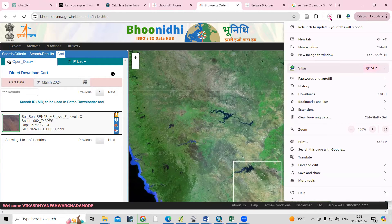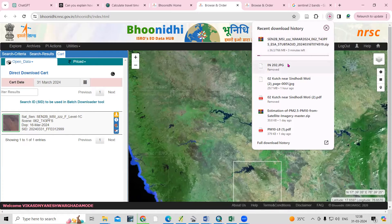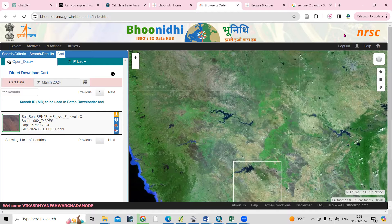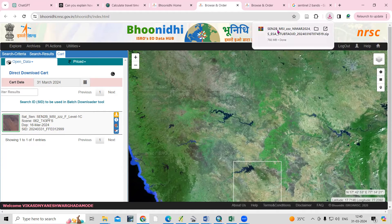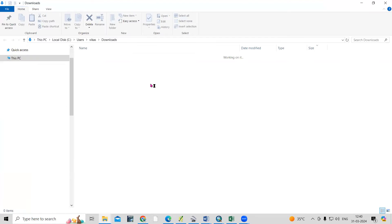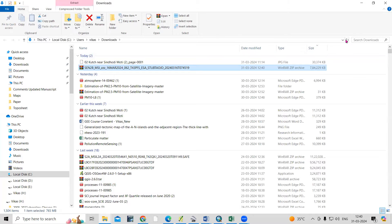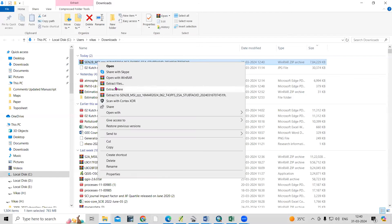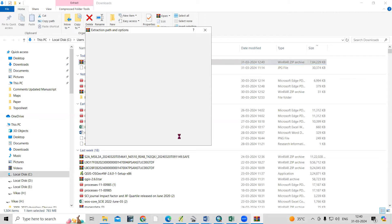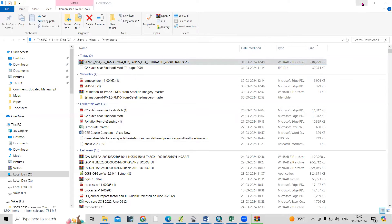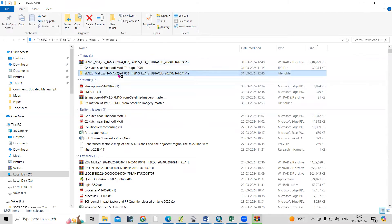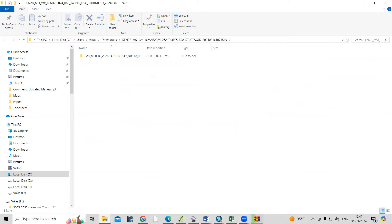You can see the data is downloading here. We'll wait for it to complete. This file has been successfully downloaded. Let's extract the file — go to the Downloads folder, right-click, and select 'Extract Files', then click OK. The file is now being extracted.